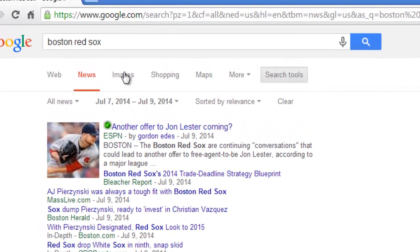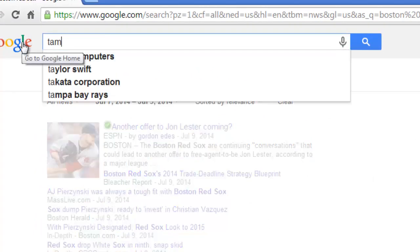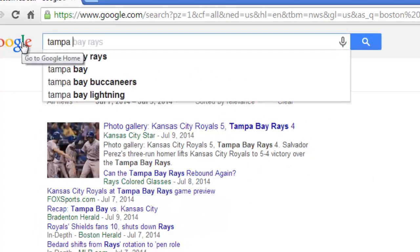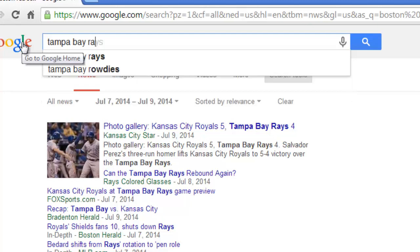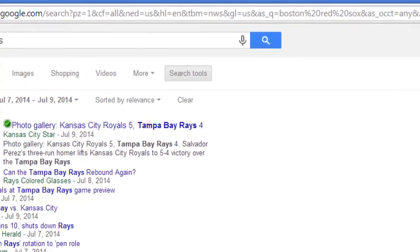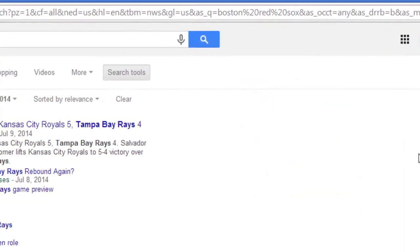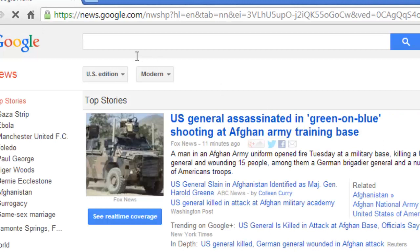Don't forget — when you have that date range in there and you go type in another search, like Tampa Bay Rays as an example, you're still filtering on July 7th through the 9th. So what you can do is just go back to the main news site and it should default back to the basic settings.